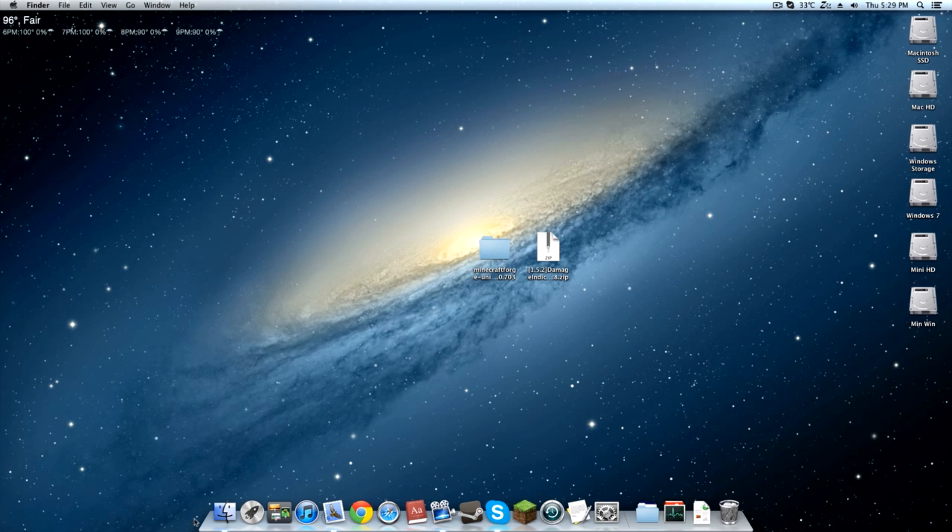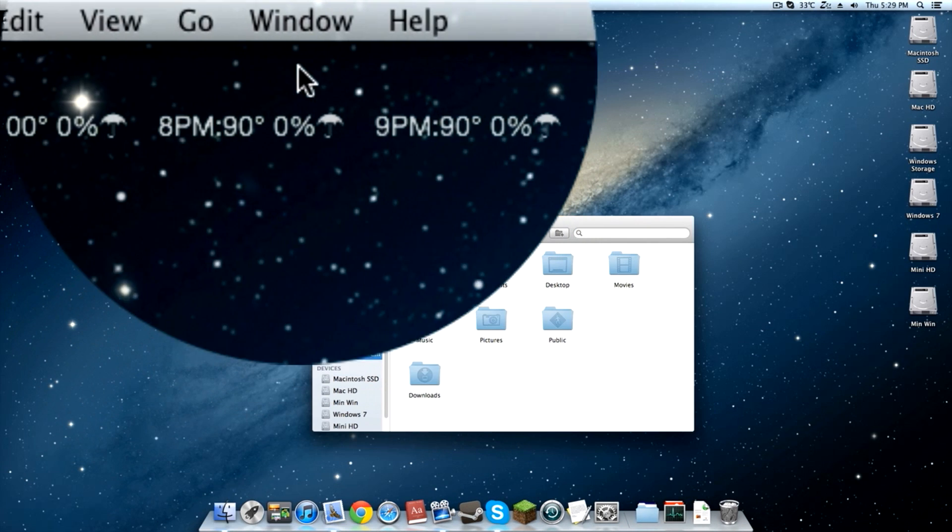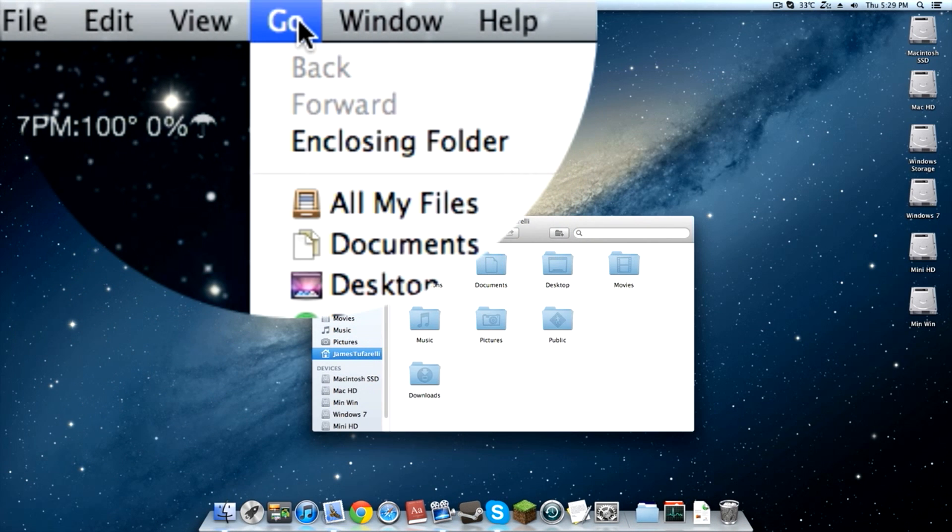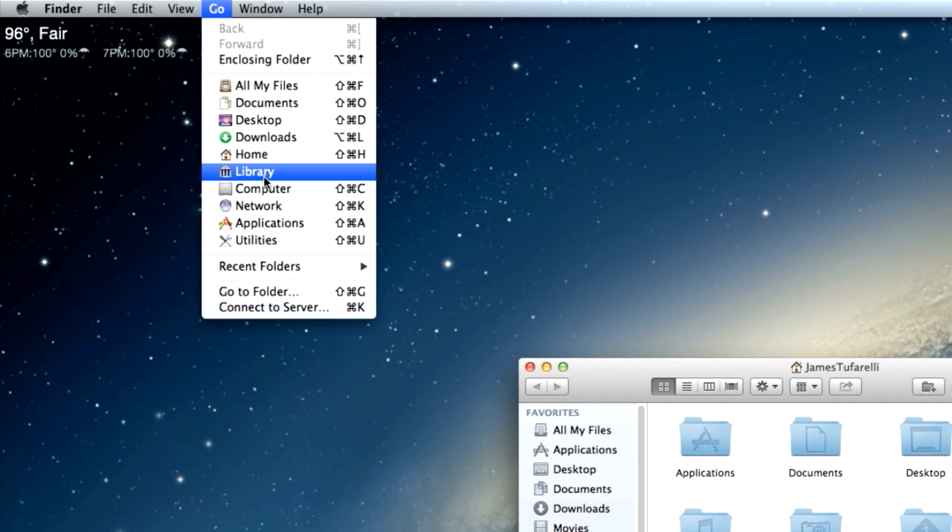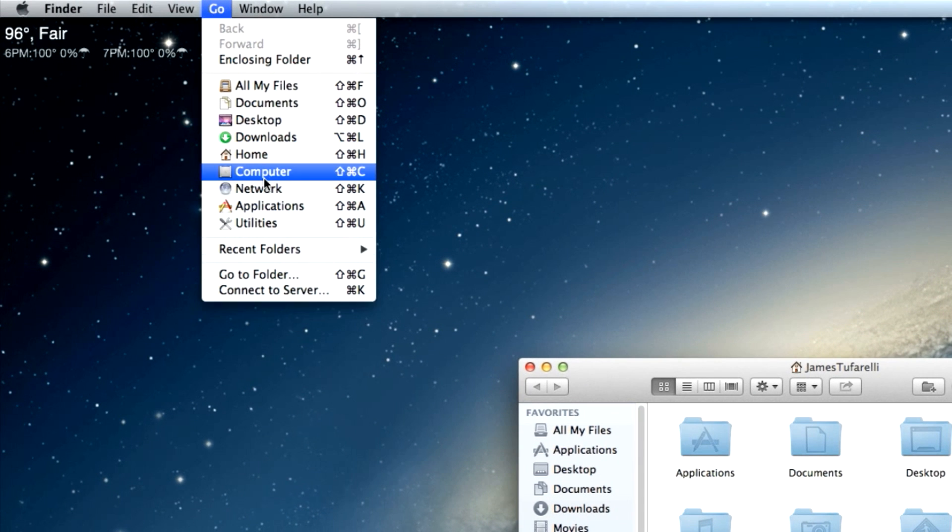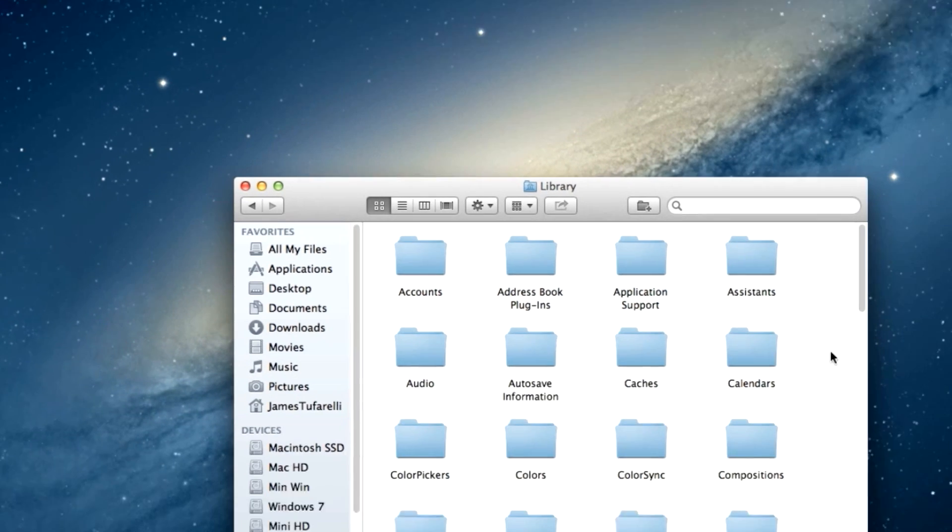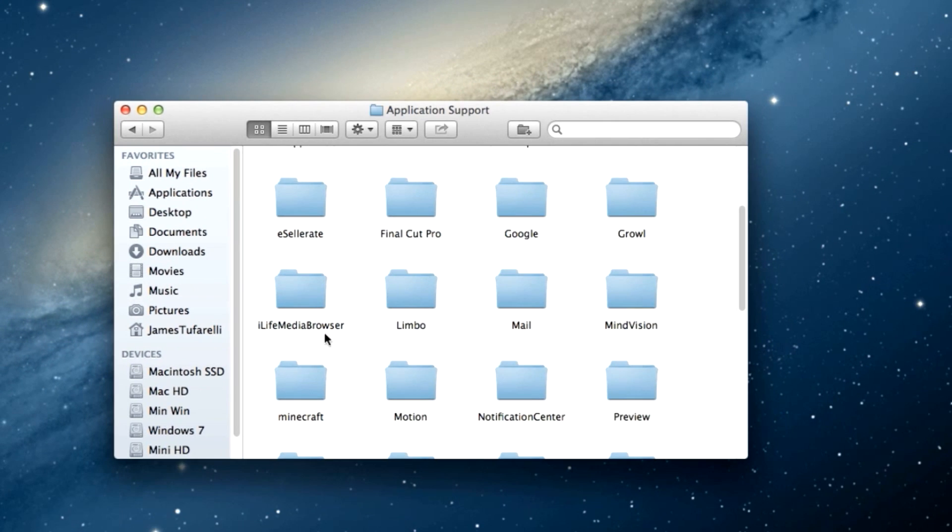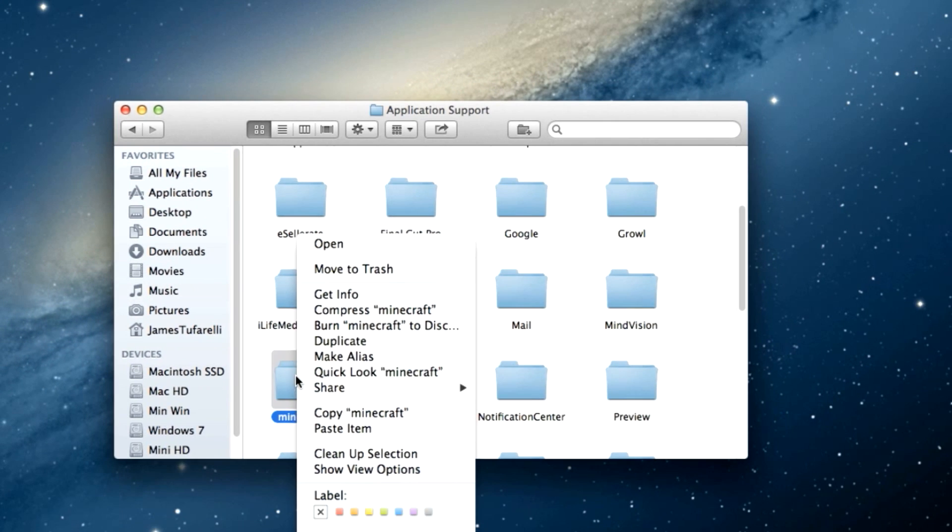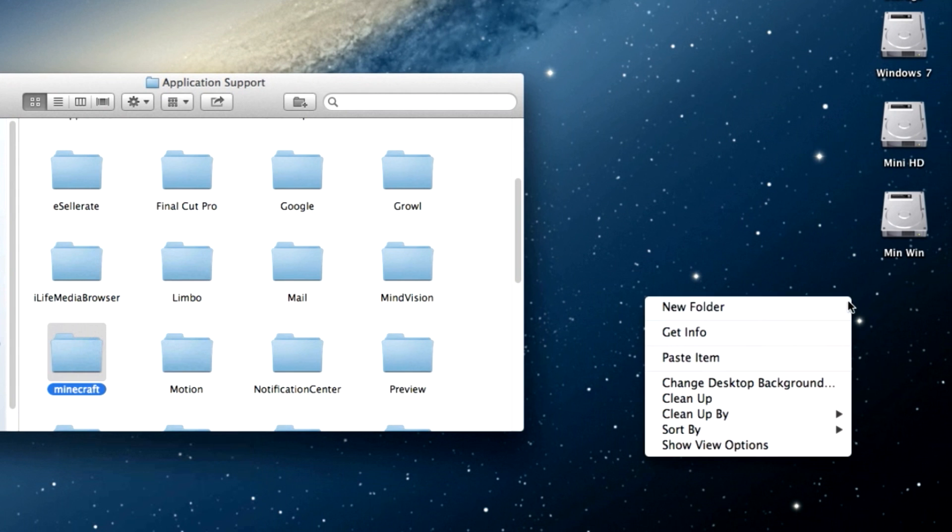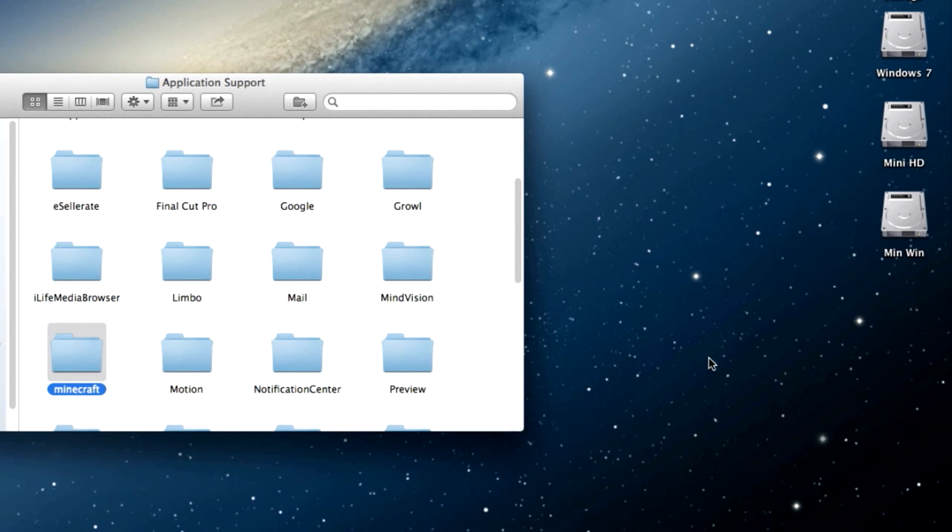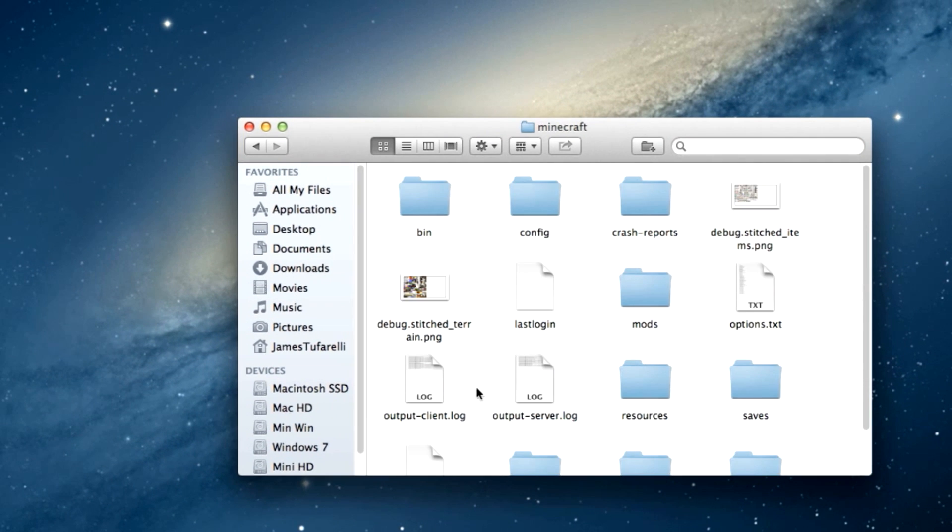So open up your finder and go up here to the go tab and then hold down the alt key if you're using a Windows keyboard or the option key and it will take you to library. So just see that. There you go. Click that and then go into application support and then Minecraft. And then go ahead and copy this and paste it to your desktop. This is a backup. If anything goes wrong, you can delete this folder and replace it with that one.